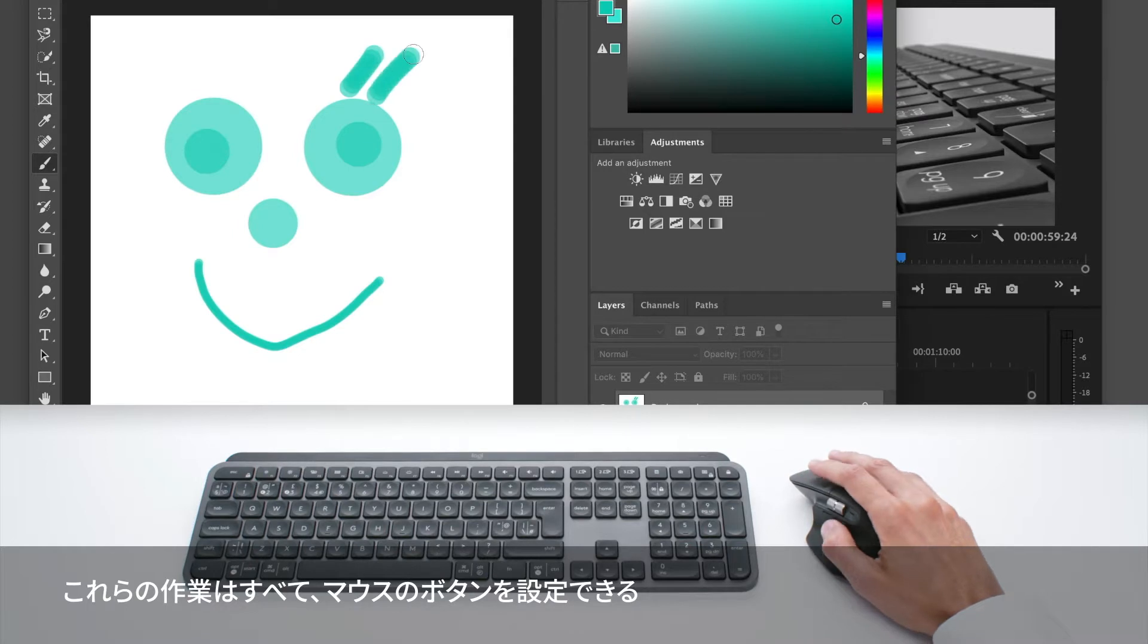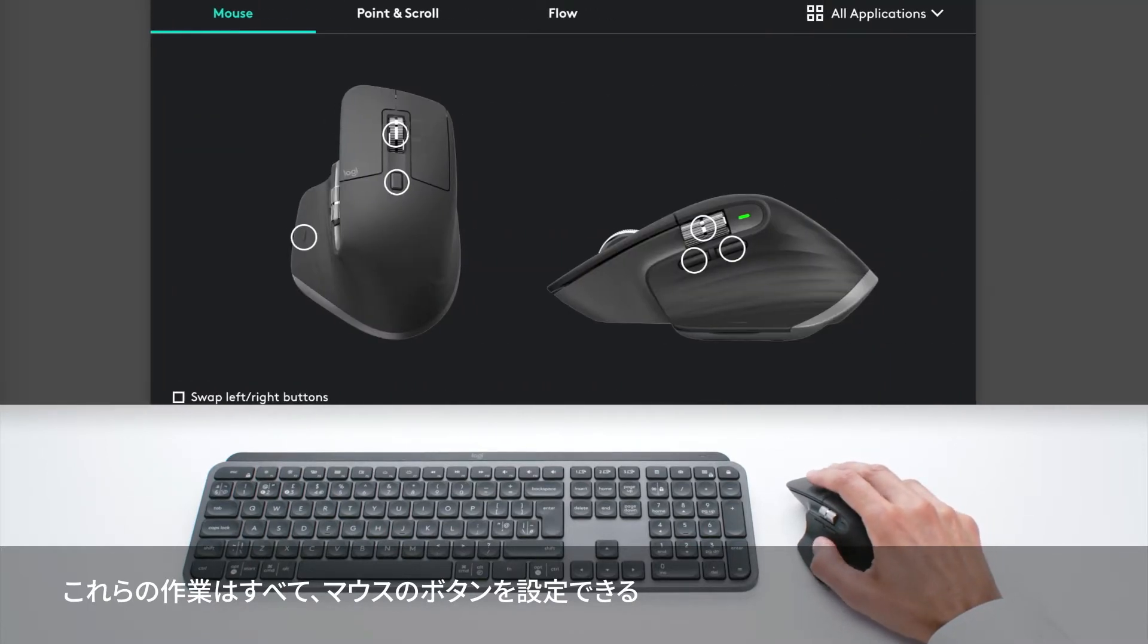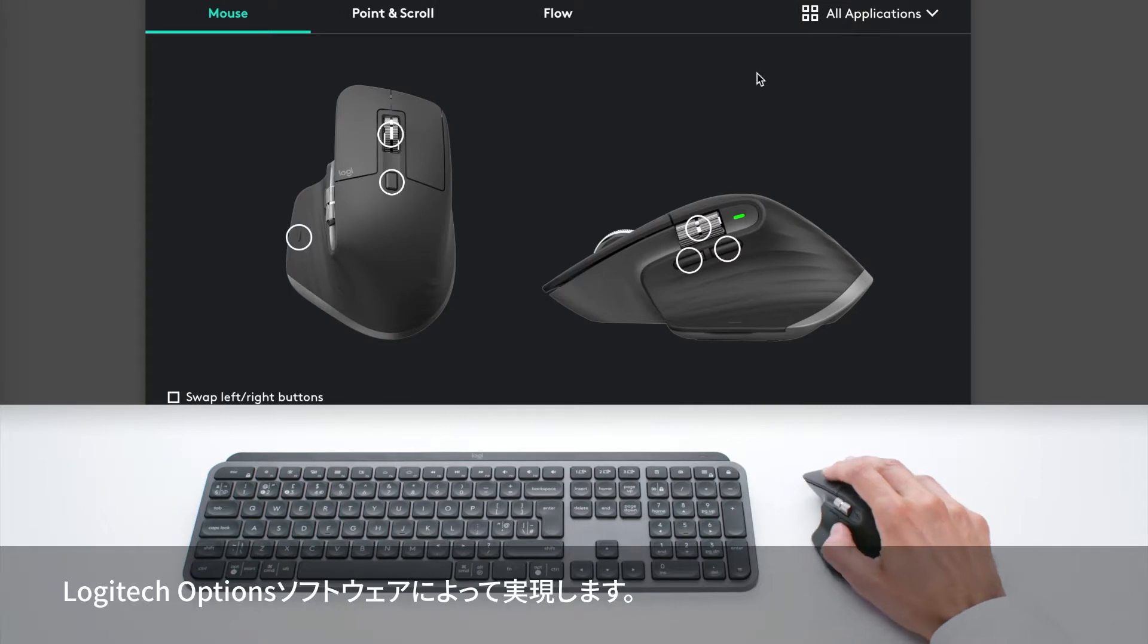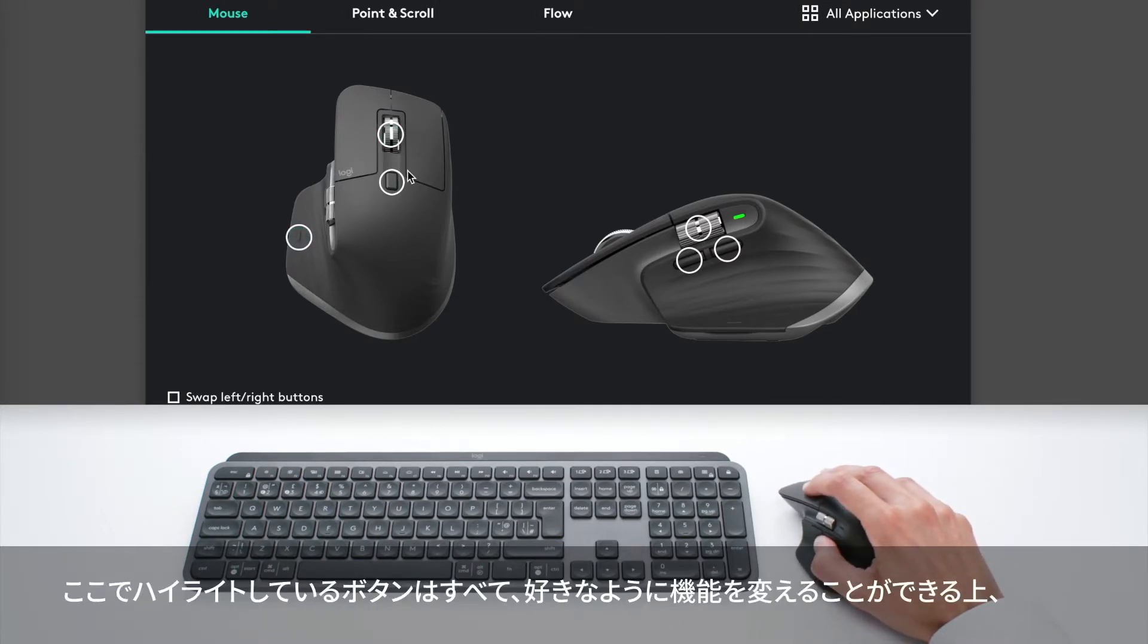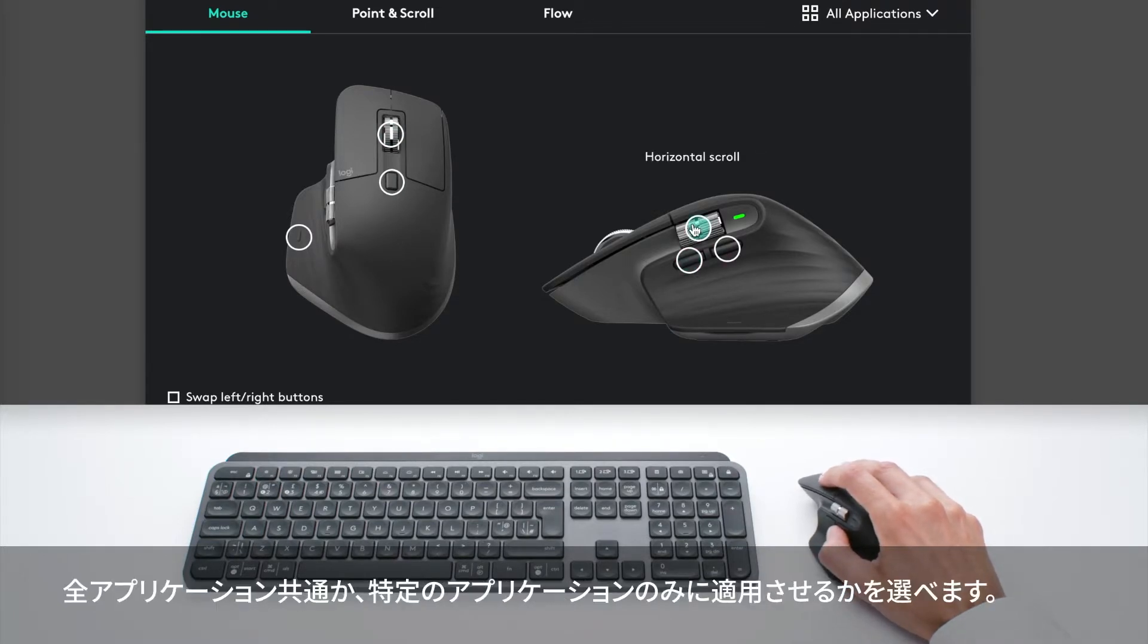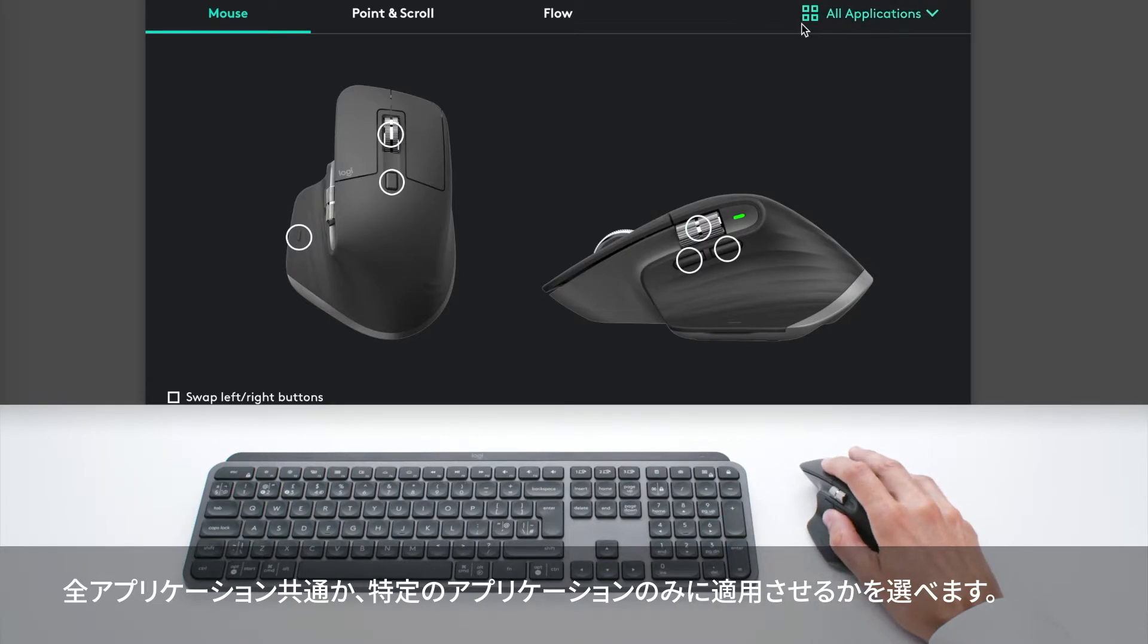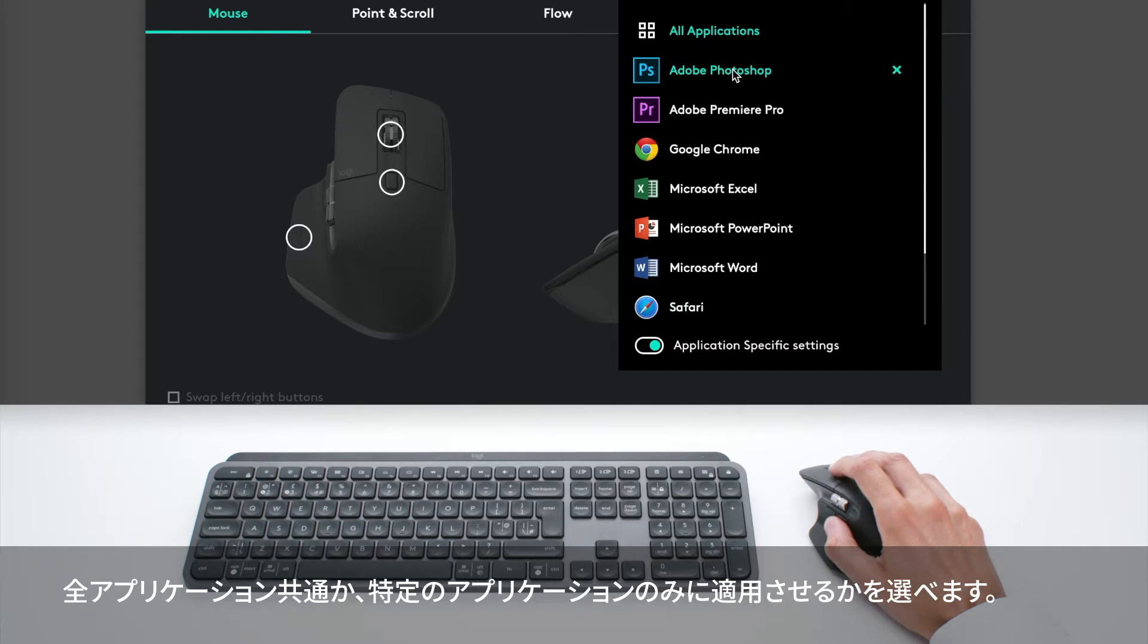All of this is possible thanks to the Logitech Options software, which allows you to configure the buttons of the mouse. You can customize all of these highlighted buttons and change the functions, either applying to all applications or to specific apps you select.